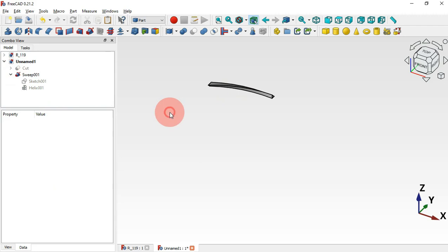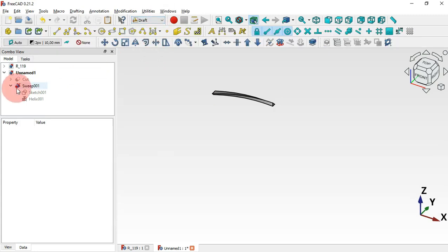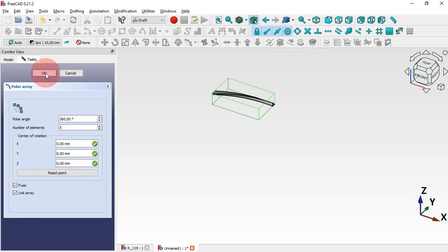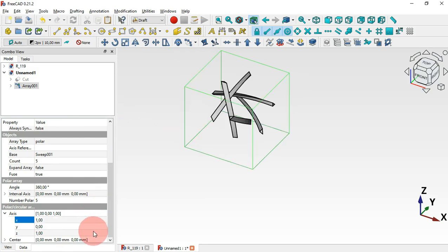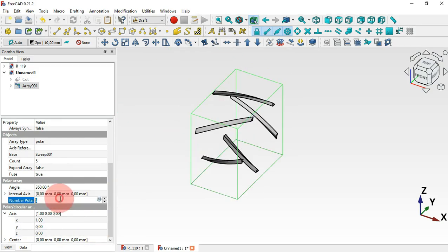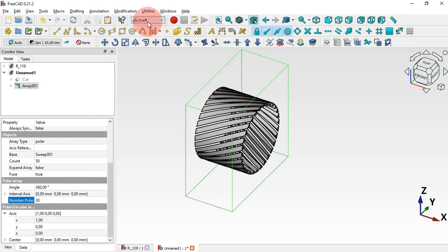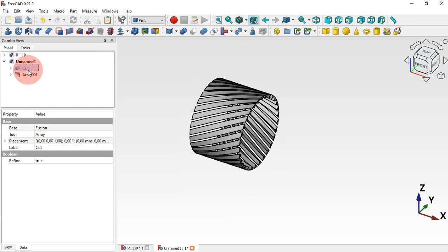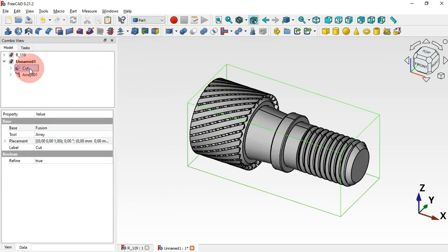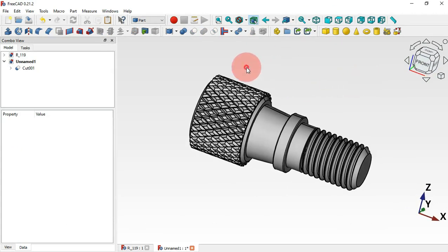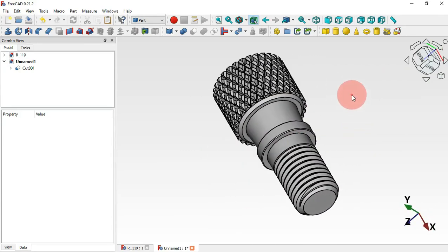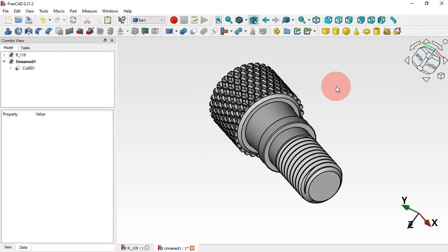Go to the Draft workbench, select this sweep, and apply a Polar Array. Click OK, scroll down and change the axis to X, then increase the polar count to 30. Go back to the Part workbench, make the cut visible with Spacebar, then select this cut and Ctrl-select this array and apply Cut. Now we have the completed model with the knurl pattern. Thank you for watching — if you found this video useful please leave a like, a comment and share with your friends. Hope to see you in the next video.